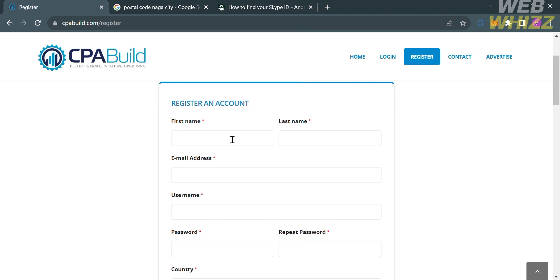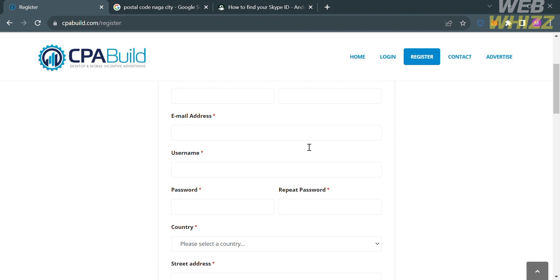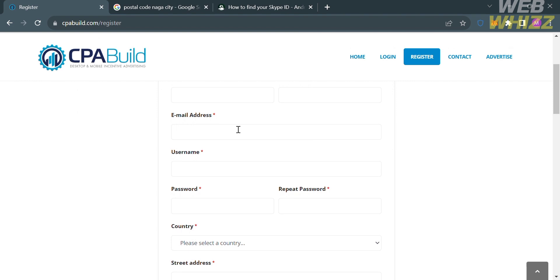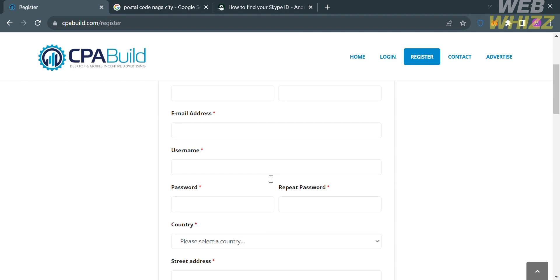...all you need to do is fill out all of the required information, including your first name, last name, and your email address. And make sure that the email address that you enter is working or you're currently using, so that you will be able to get your application approved by the admin of this platform.